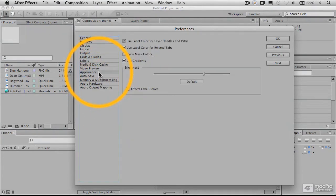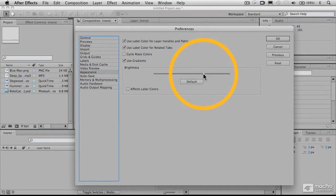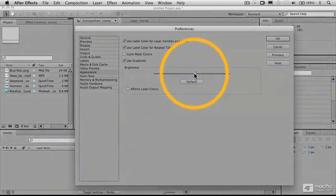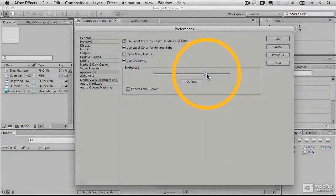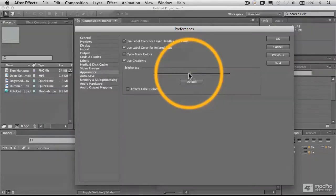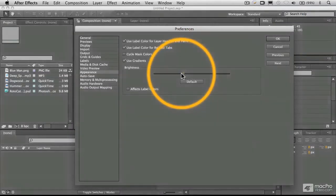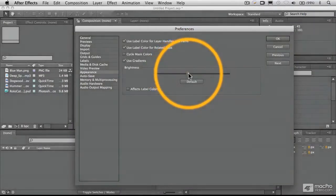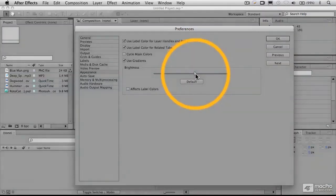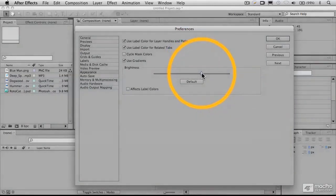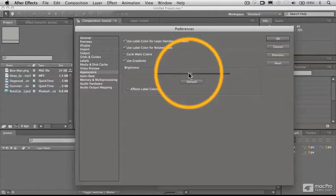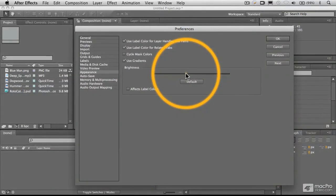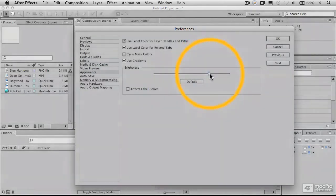One of those is appearance, and the important thing here is this slider, which lets you adjust the brightness of the interface and the contrast of the text. I prefer to keep it a little lighter with dark text, but you may prefer darker with light text, and that's just up to you.